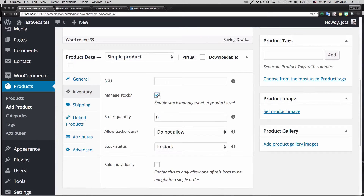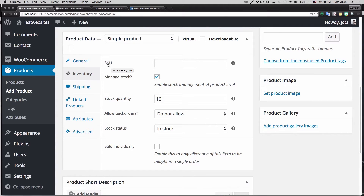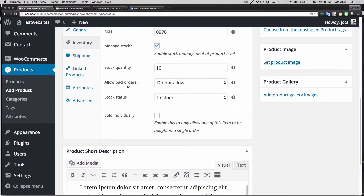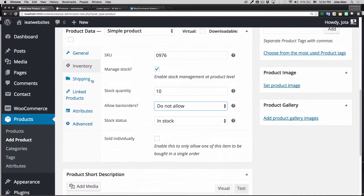For Inventory, I'm gonna check Manage Stock and let's say I have 10 t-shirts. The SKU is a unique code for your item. For back orders, I'll leave it on "No" — back orders means that when you go out of stock, people can still order even if you are out of stock.